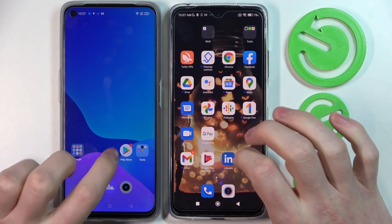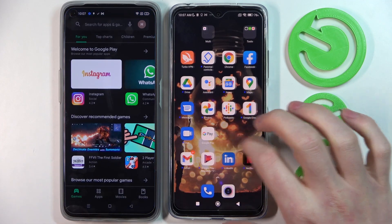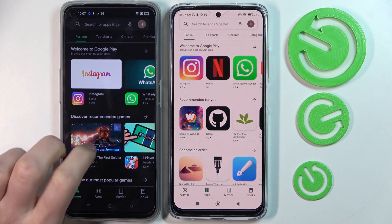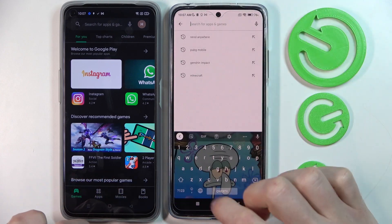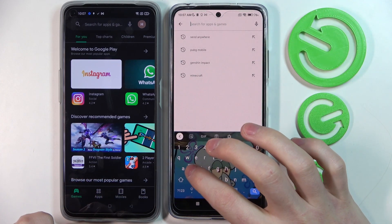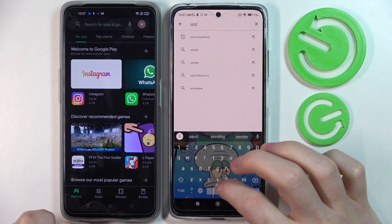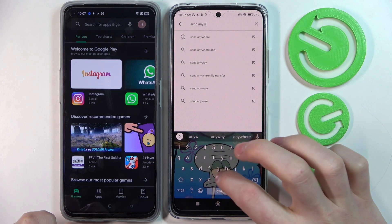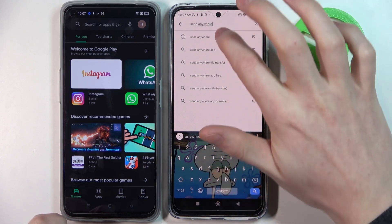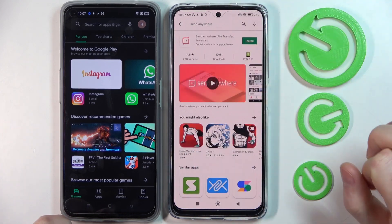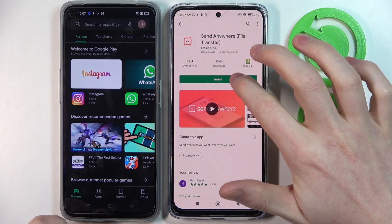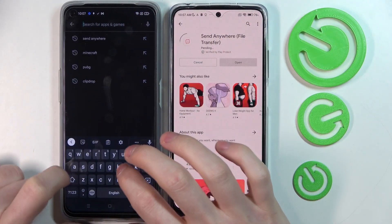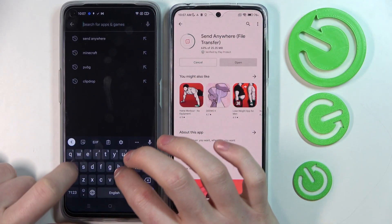So we begin with downloading it. Go to Google Play Store and start searching for the app called Send Anywhere. Now press on the app, install and repeat this process on the other device.